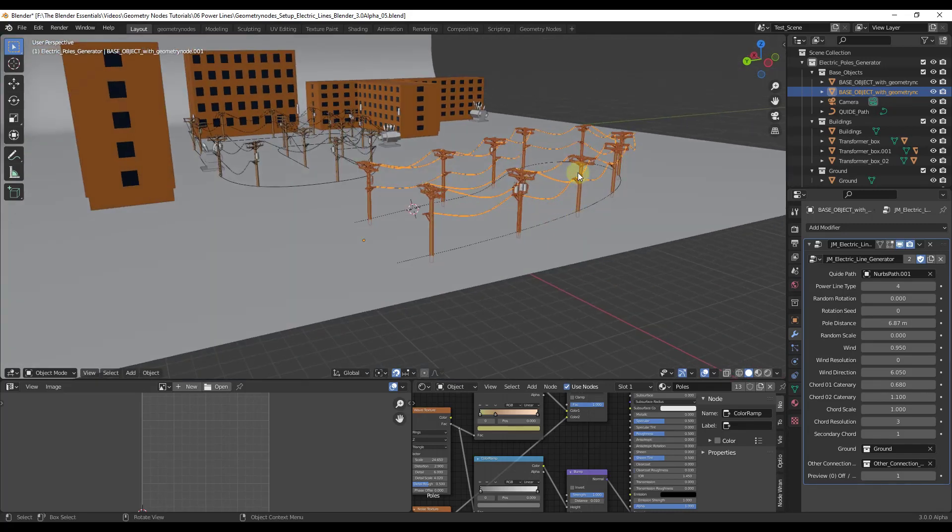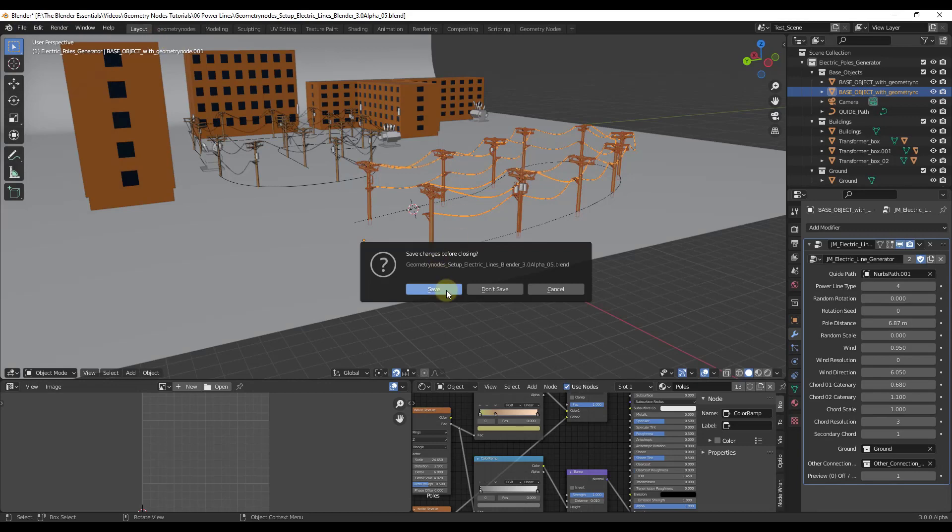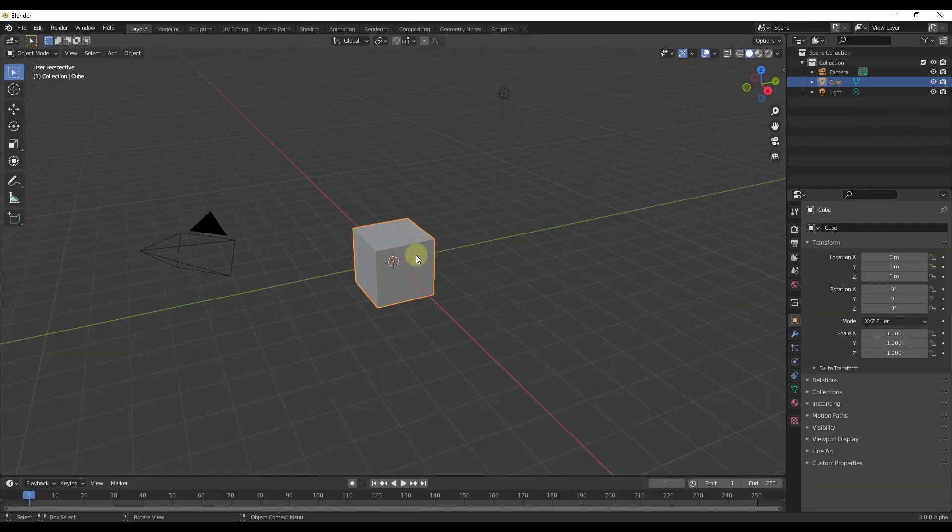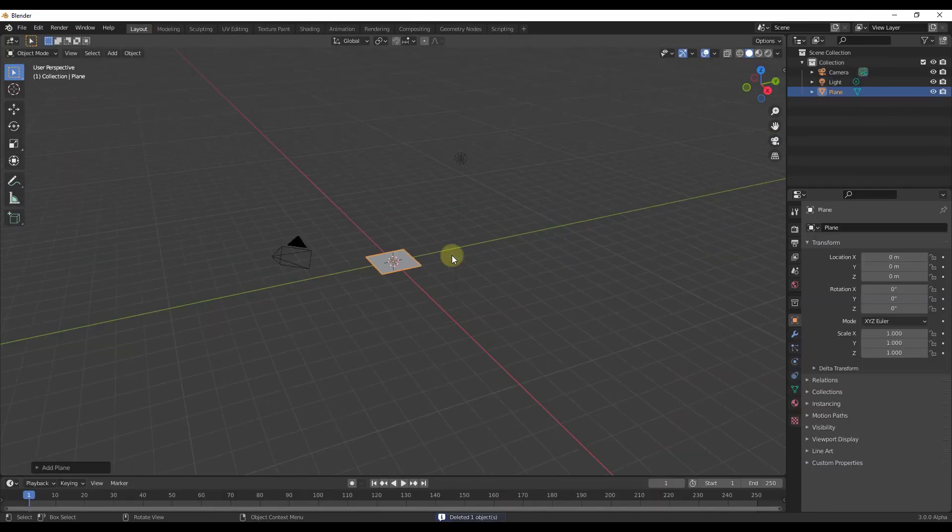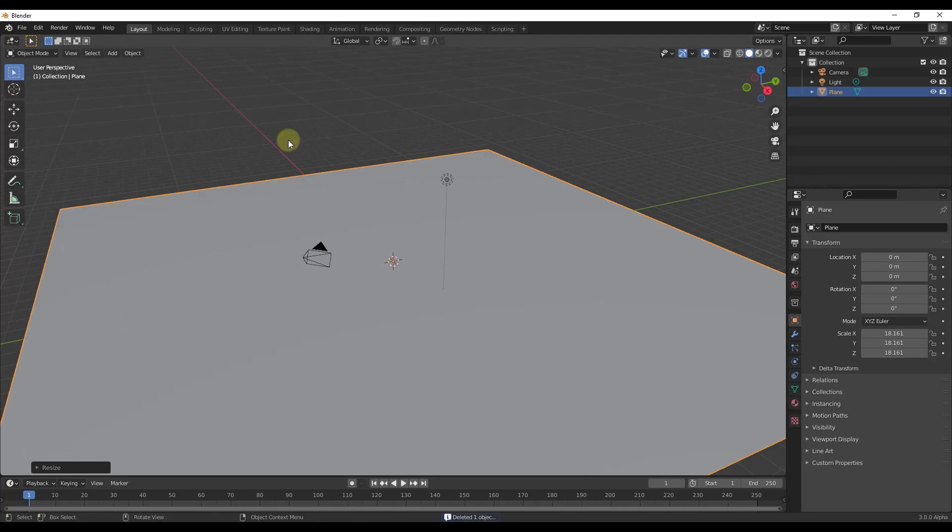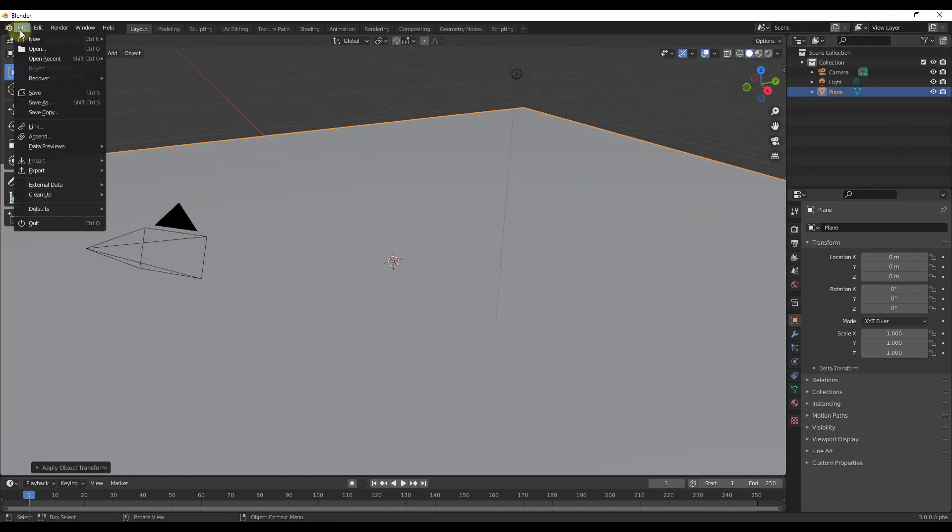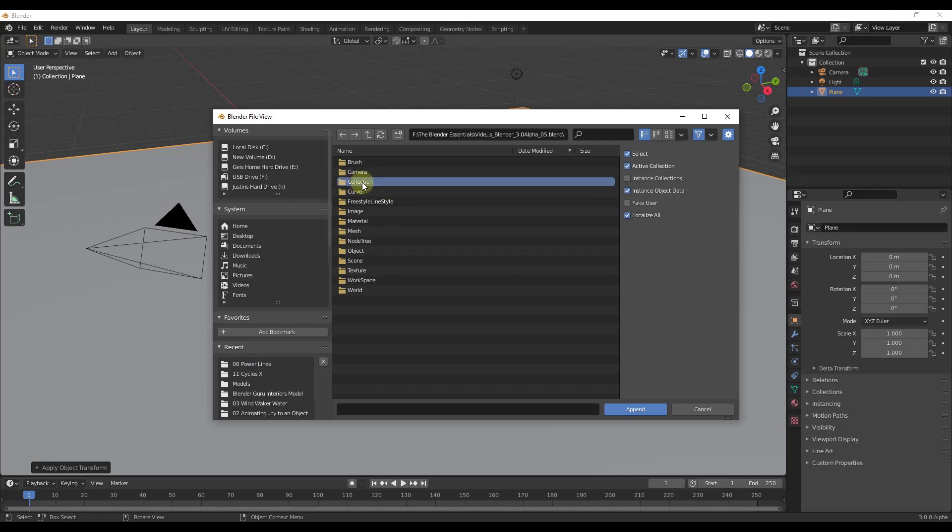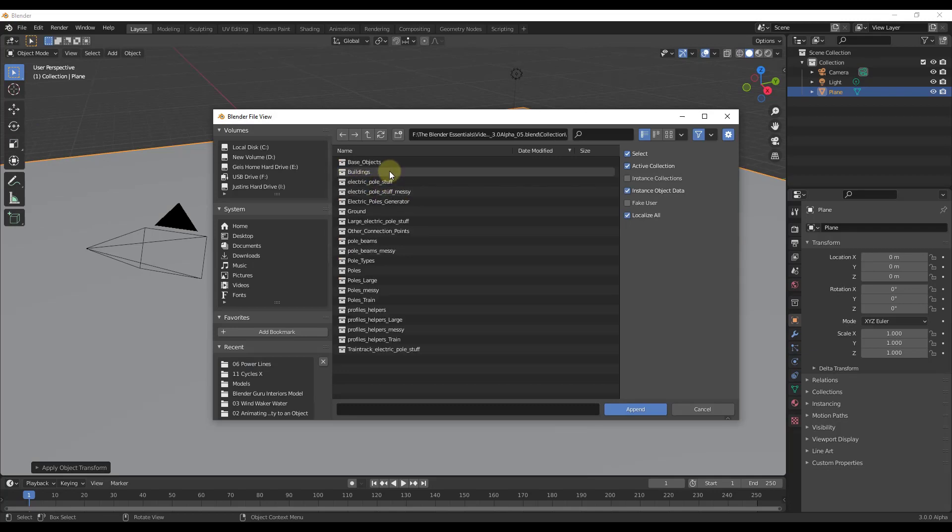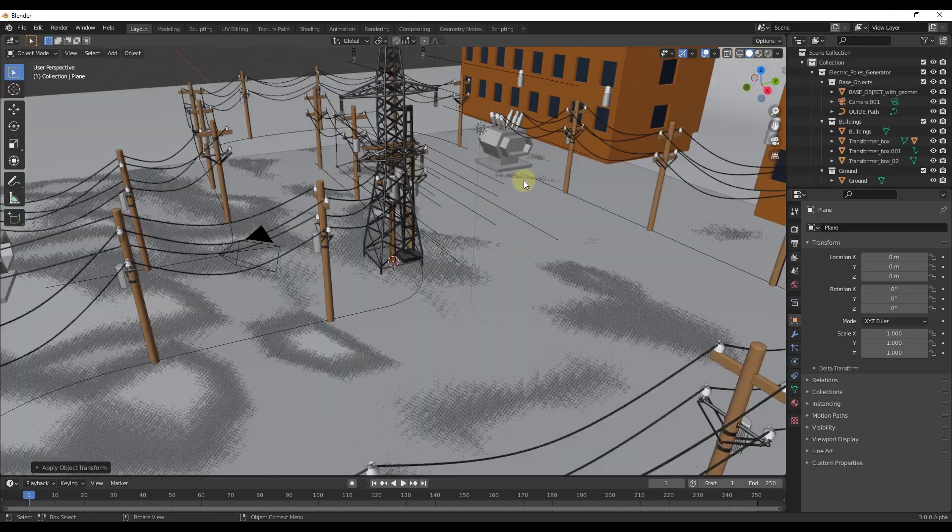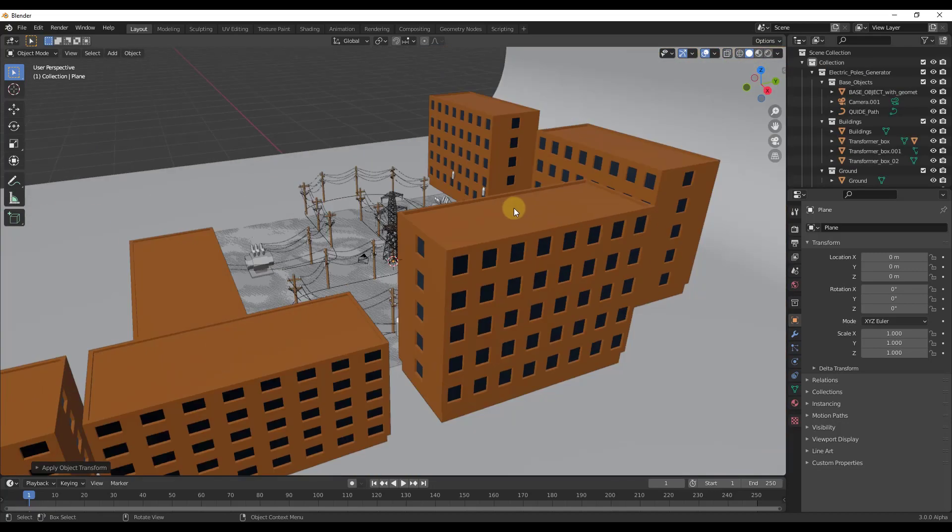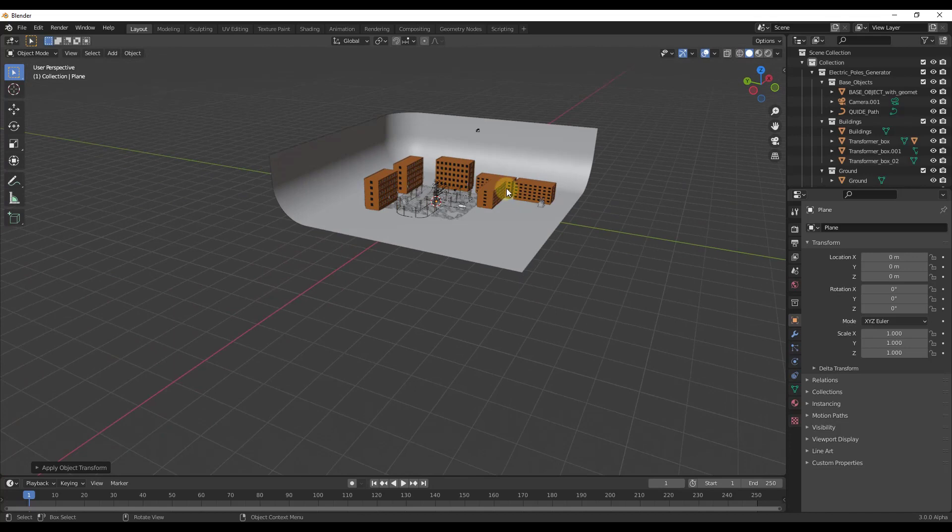And so let's say, for example, that we wanted to bring this into a new model, right? So a completely new Blender model. So we'll just do a file, new, like this. And then we'll just create a new plane. Well, then we would just find the file and we do an append. We would go into the collections and we would just find the electric poles generator collection. And we would bring that in just like this. Then you can take the whole thing and just kind of move it off to the side.